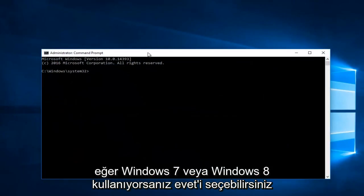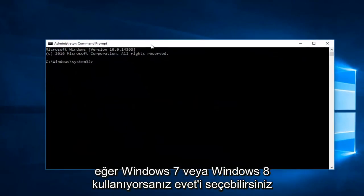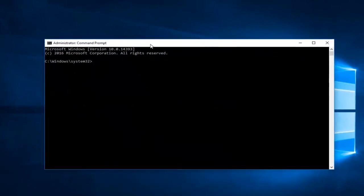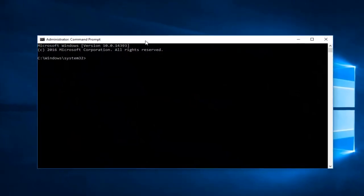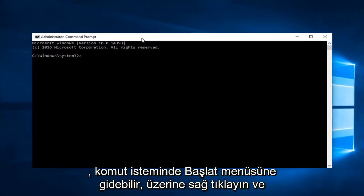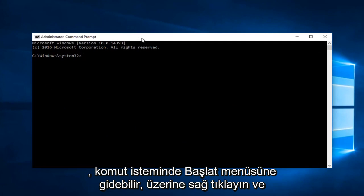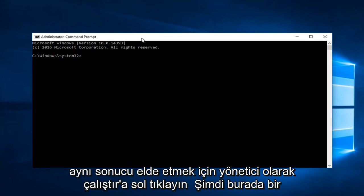If you're running Windows 7 or Windows 8, you can just go into the start menu, type in command prompt, right click on it, and then left click on run as administrator to achieve the same result.